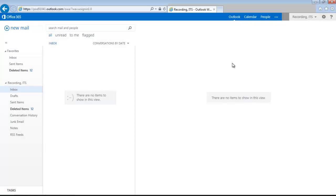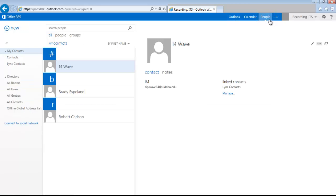To get started, log into OWA, then click People in the upper right-hand corner. On the left-hand side of the page, under Contacts, select Link Contacts.